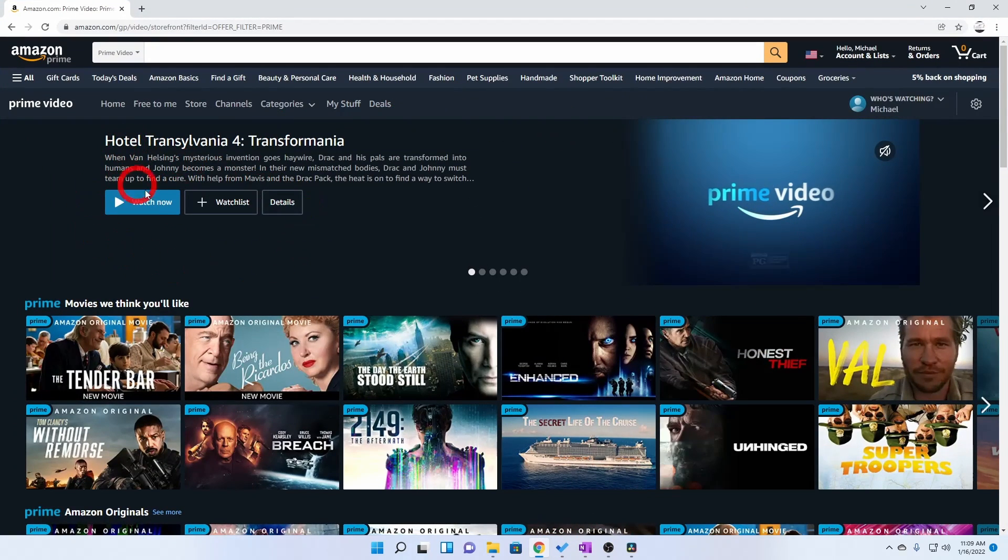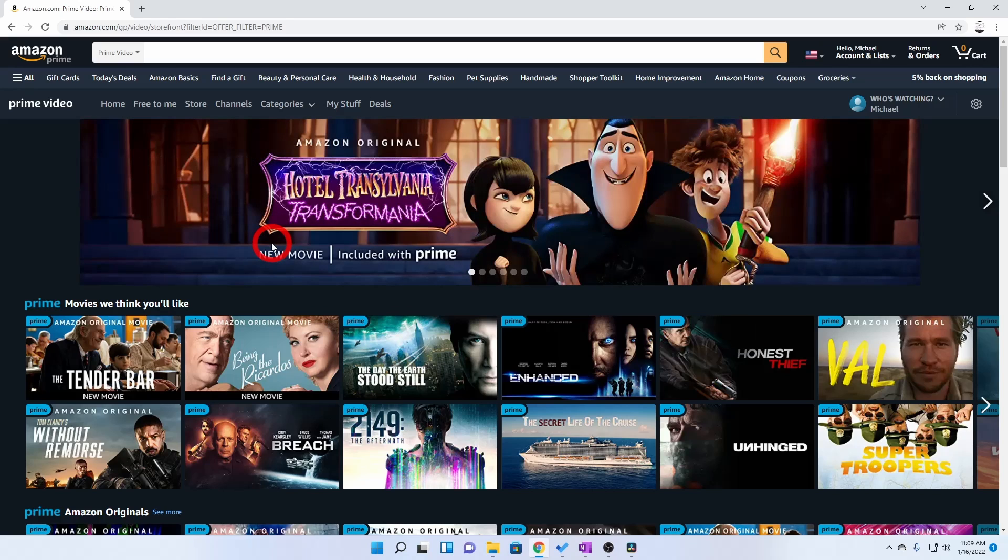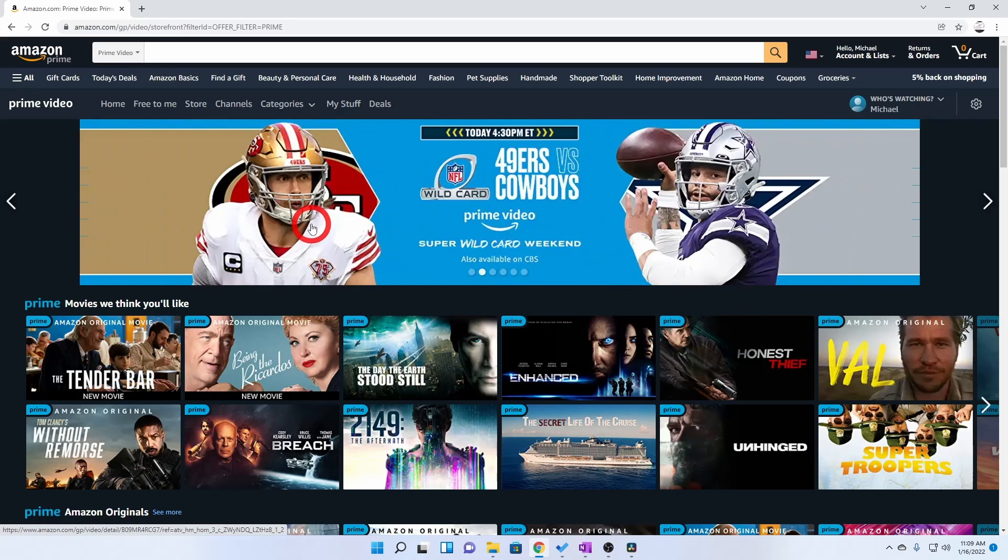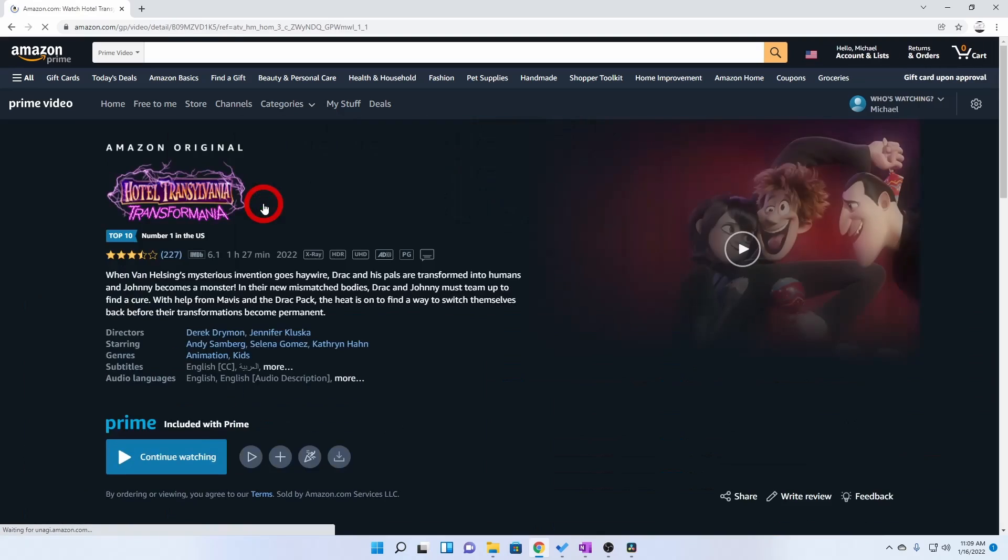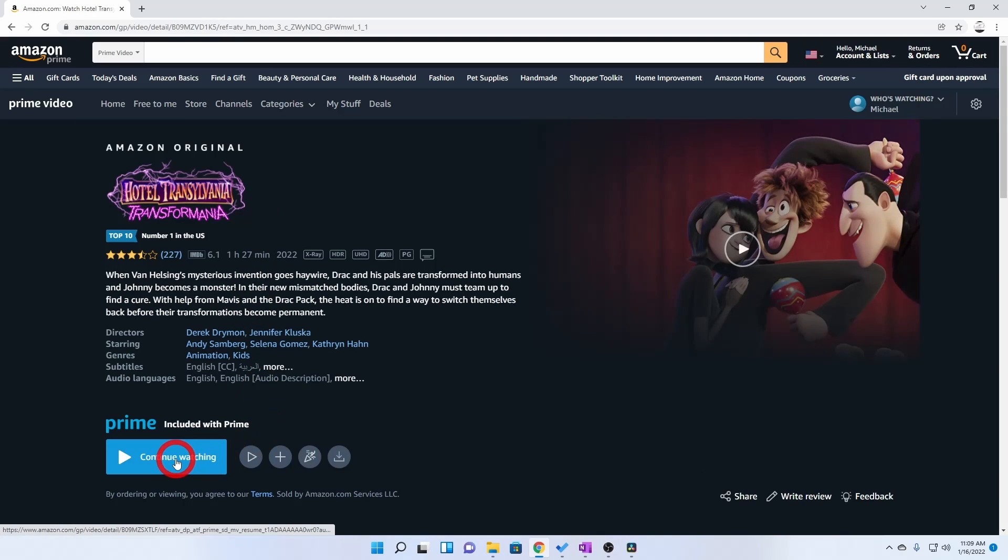To begin with, we go to our Amazon Prime Video page. We look for the feature that you wish to watch and hit play.